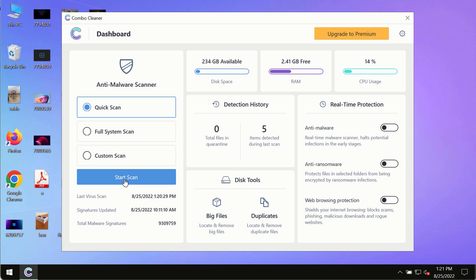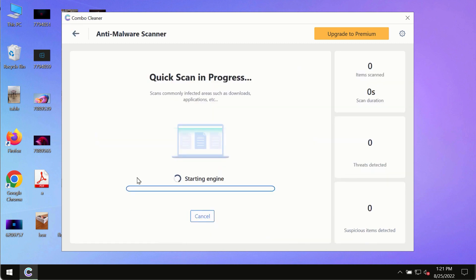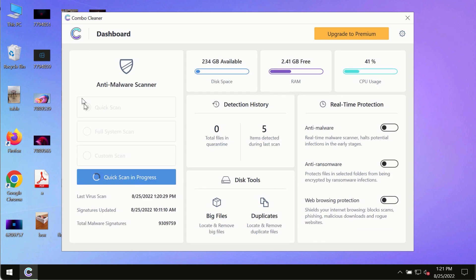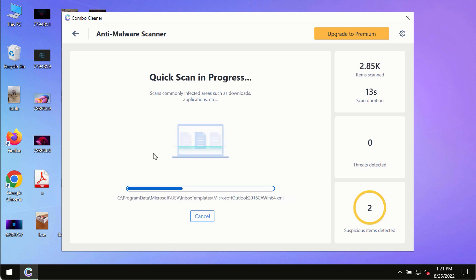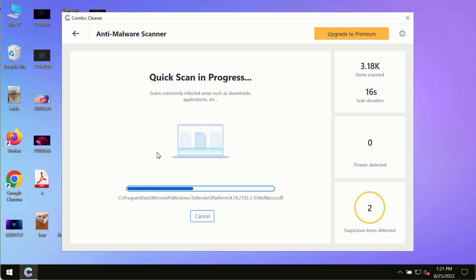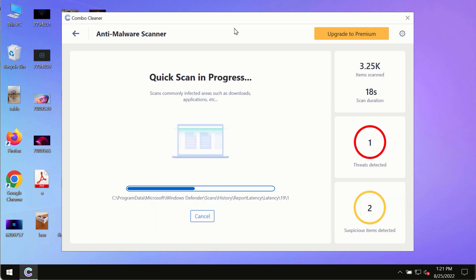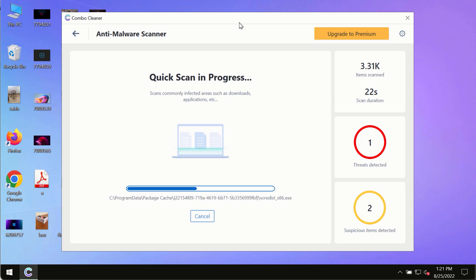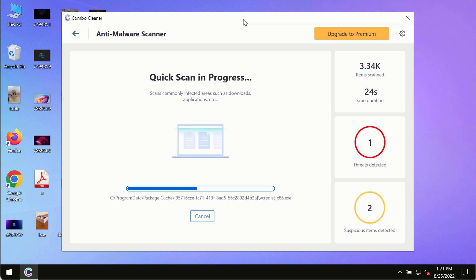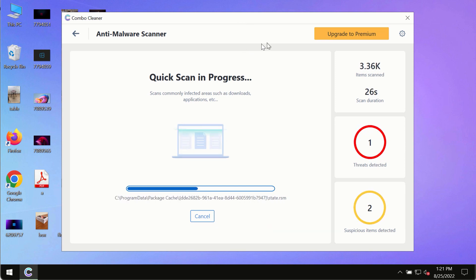After you have successfully downloaded and installed Combo Cleaner antivirus, make sure you click on the Start Scan button. Initially, the program is in trial mode, so only the quick scan option is available. The program will most likely first update its anti-malware database, which is crucial for proper detection and removal of any malware, ransomware, adware, or other infections.